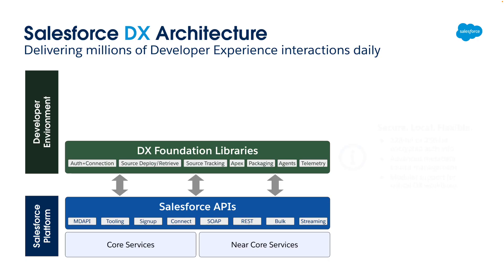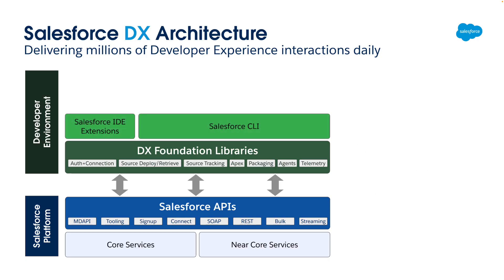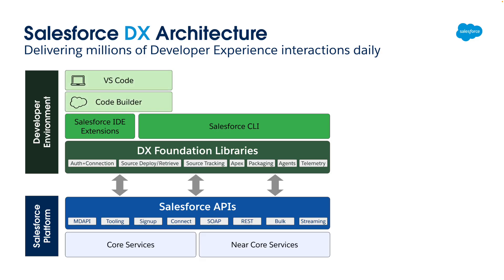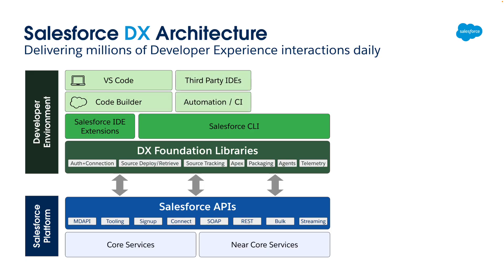Built on top of the DX Foundation Libraries are the Salesforce CLI and IDE Extensions. These support our frontline IDEs, VS Code, which runs on a developer's local machine, and CodeBuilder, which runs on cloud-based VMs that a developer accesses from their browser. The CLI also supports third-party IDEs and automation platforms. Altogether, it's a diverse group of non-agentic tools.